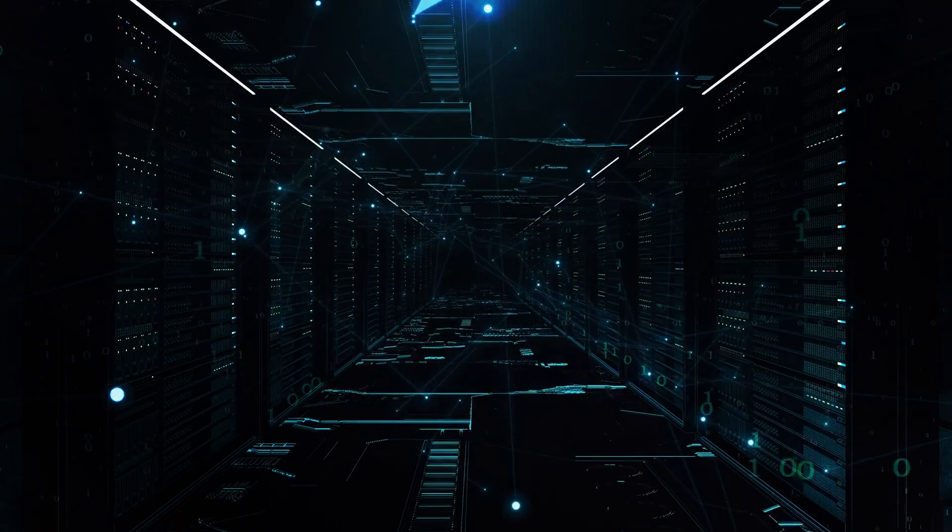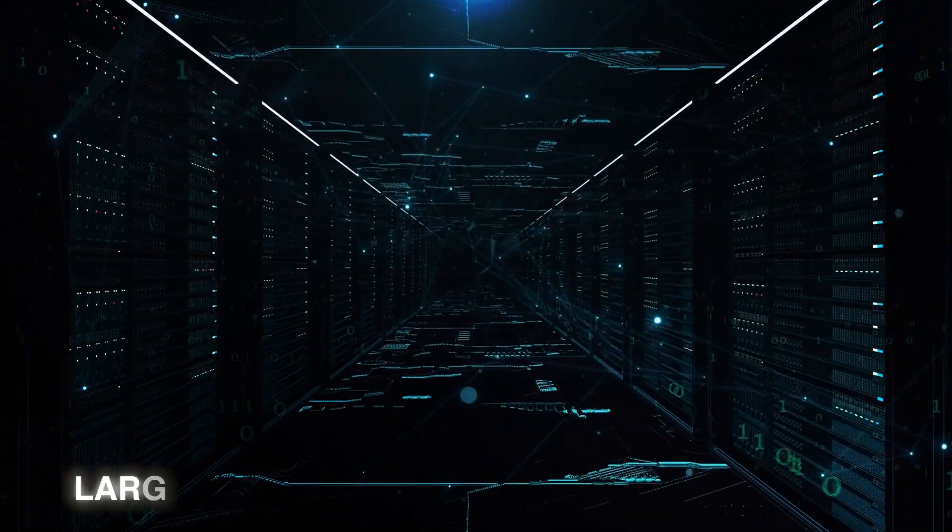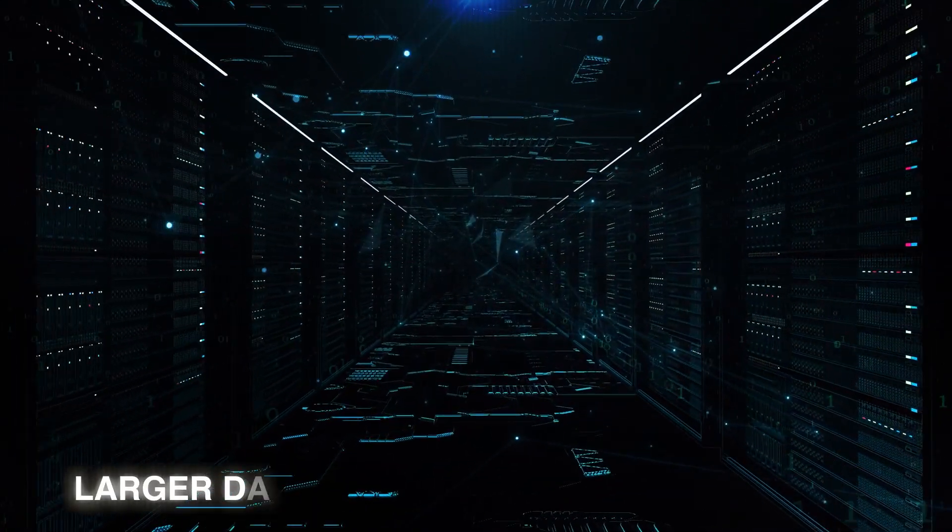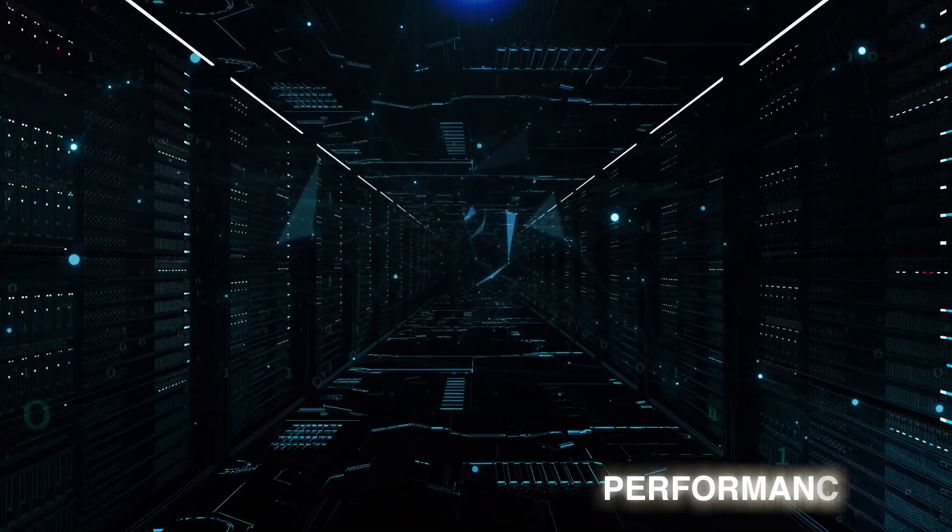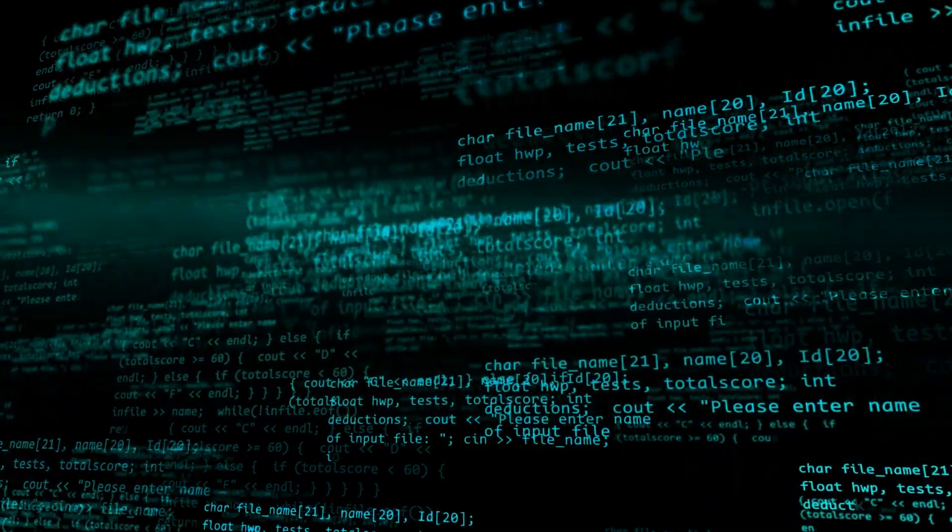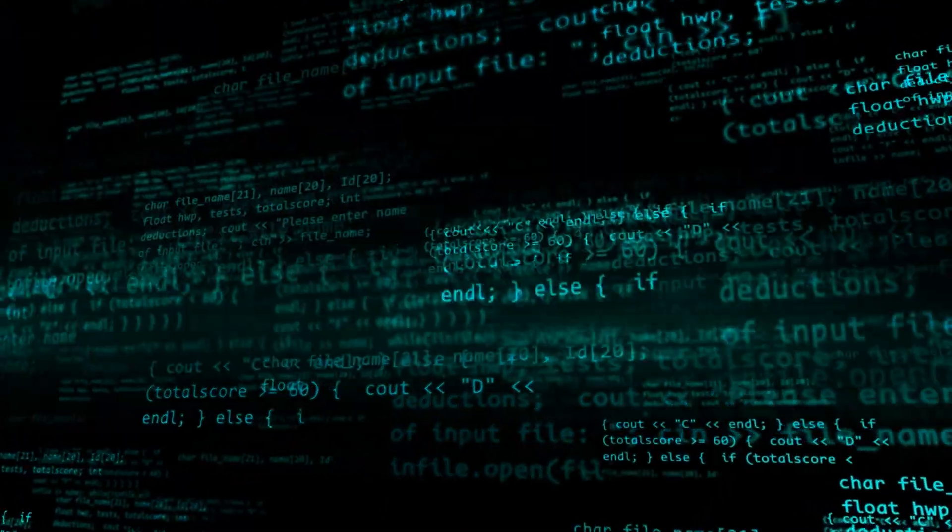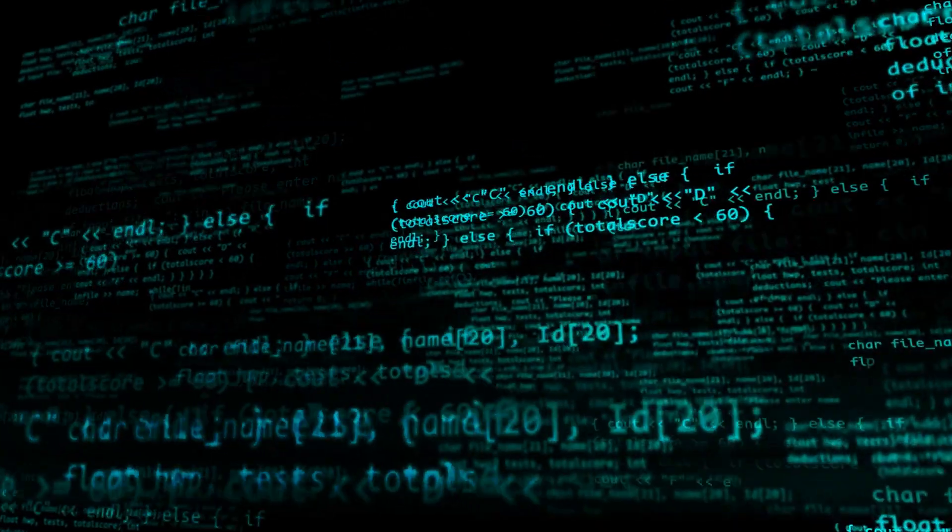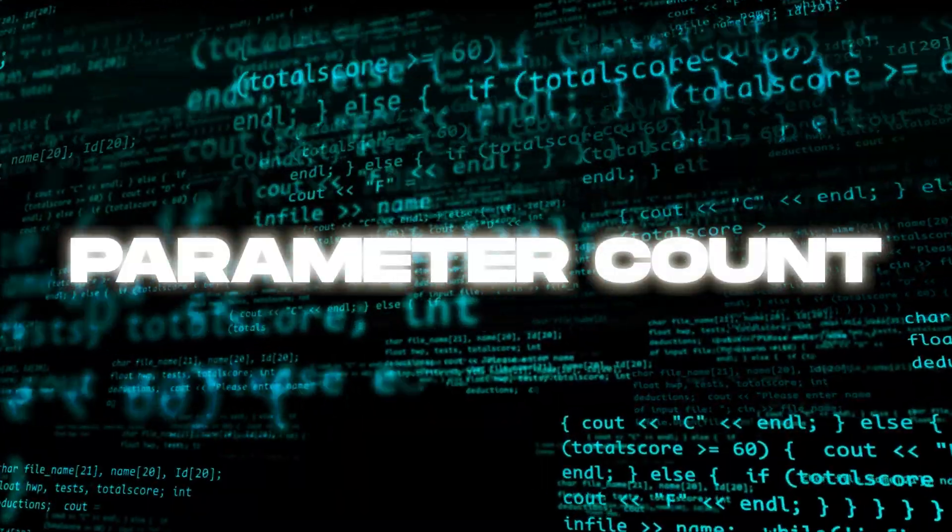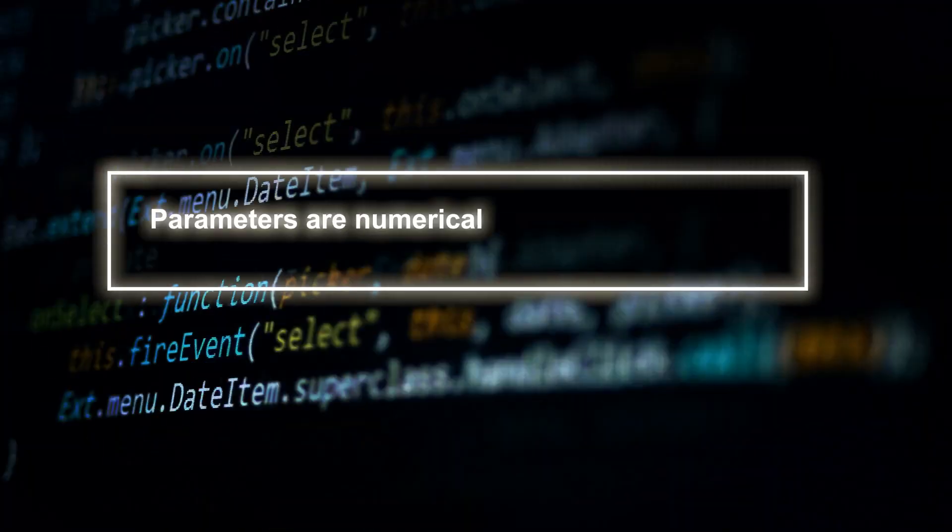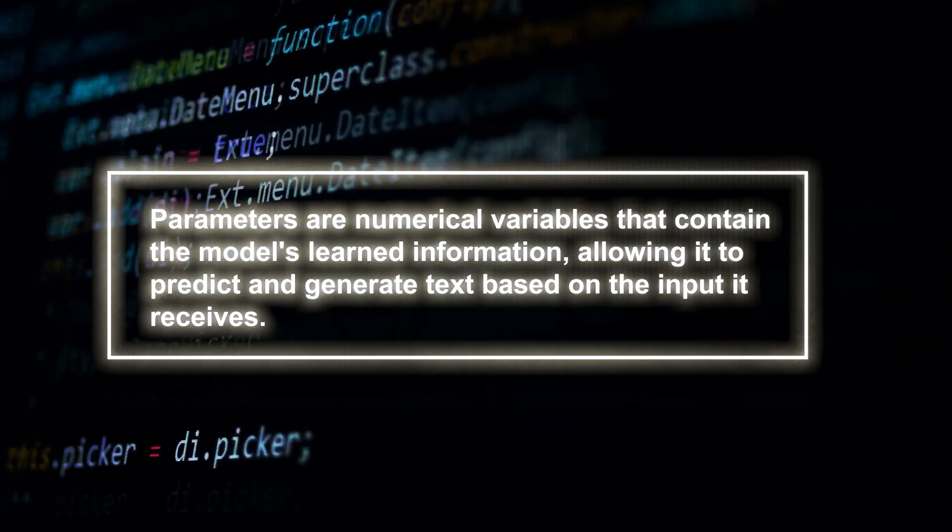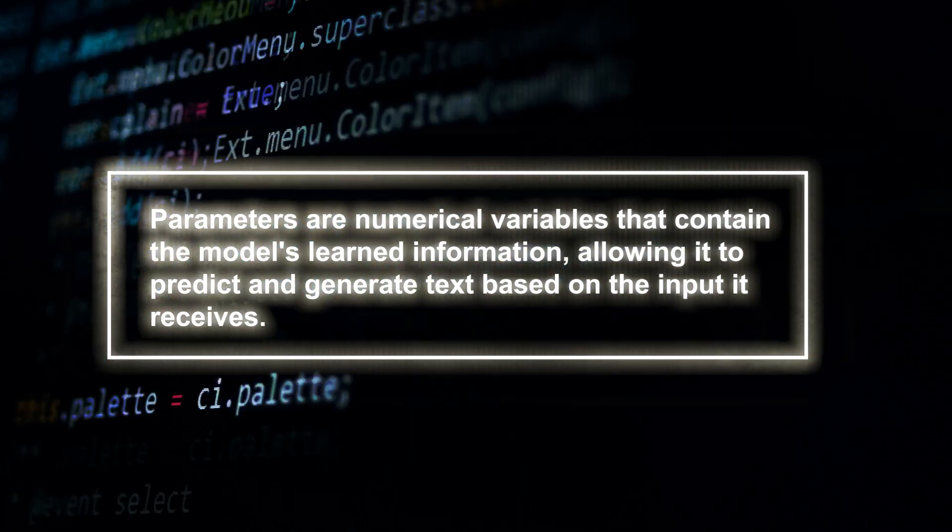What sets Gemini apart is its ability to scale up to larger datasets and models without sacrificing performance or quality. One of the most common parameters considered when analyzing the size and complexity of a large language model is its parameter count.